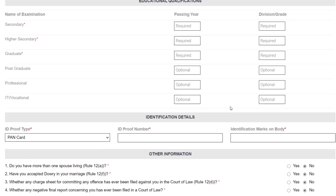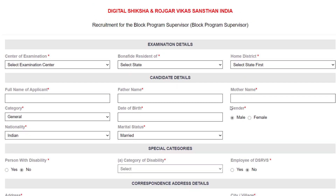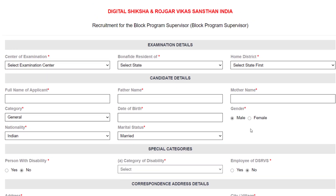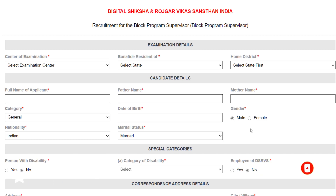If you find any difficulties filling up this form, you can comment below. That's it for today — I hope you find this job update useful. Do share this job with your friends, and like and subscribe to our channel for more job updates. Stay tuned for more job updates tomorrow.